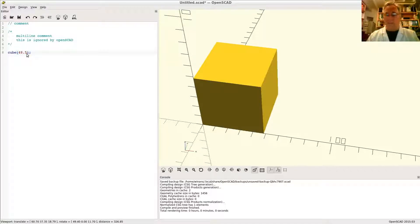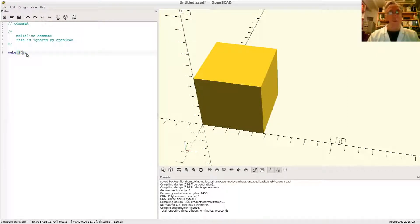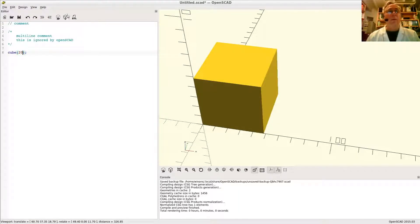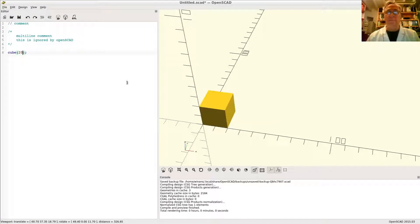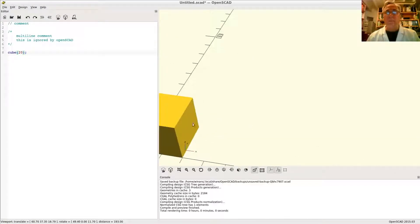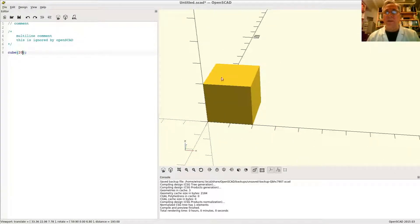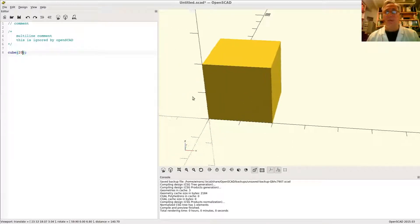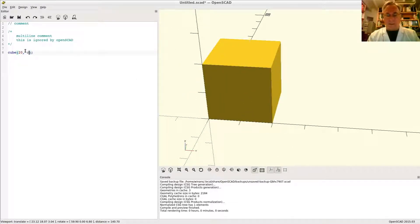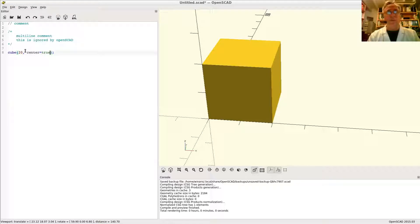You have other options with cubes. Let's make a 20 here. It's easy to see how these measure on the coarse level markers. You can also say center equals true.